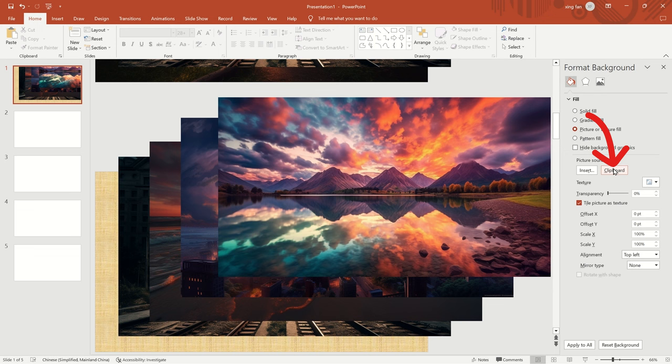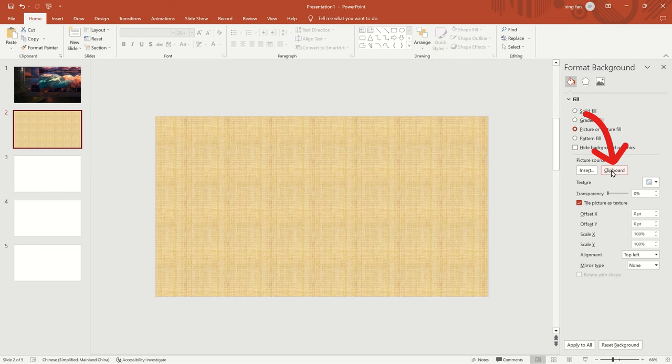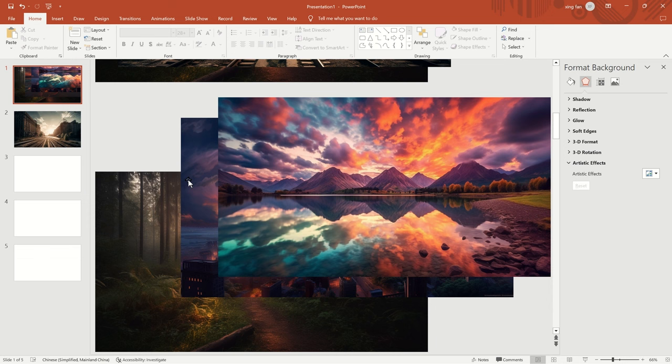Then, right-click on the second image and select Cut. Click on the second slide and continue to select Picture or Texture. Click Clipboard. Repeat the same operation for all slides.